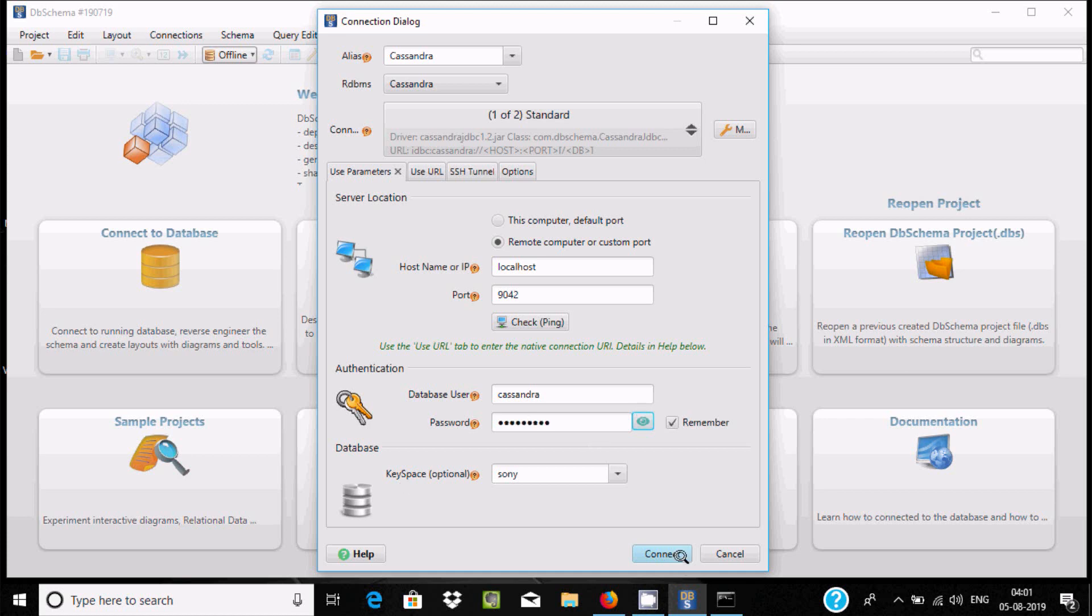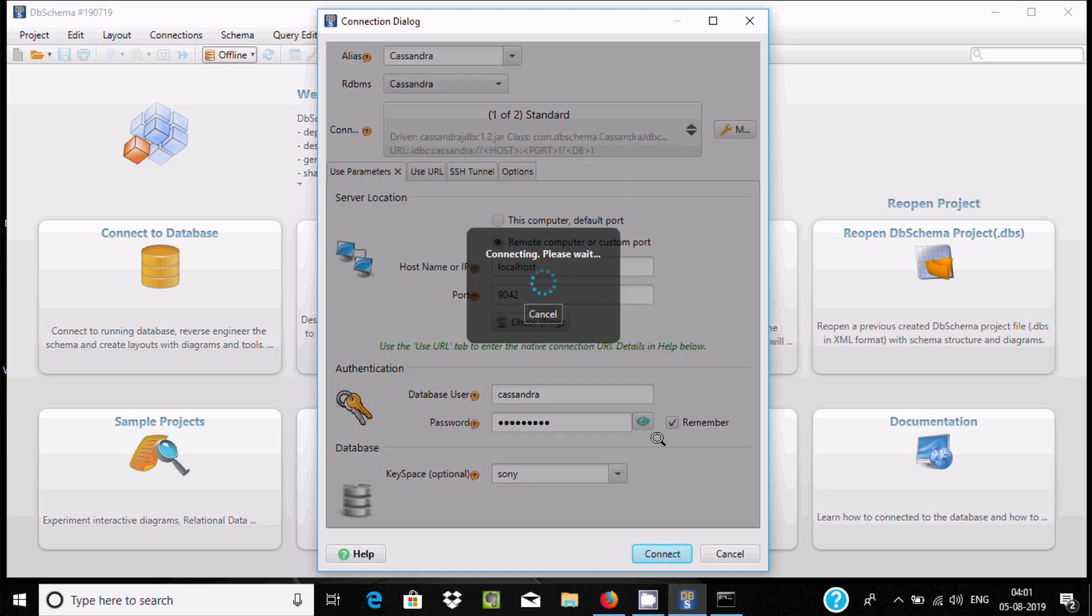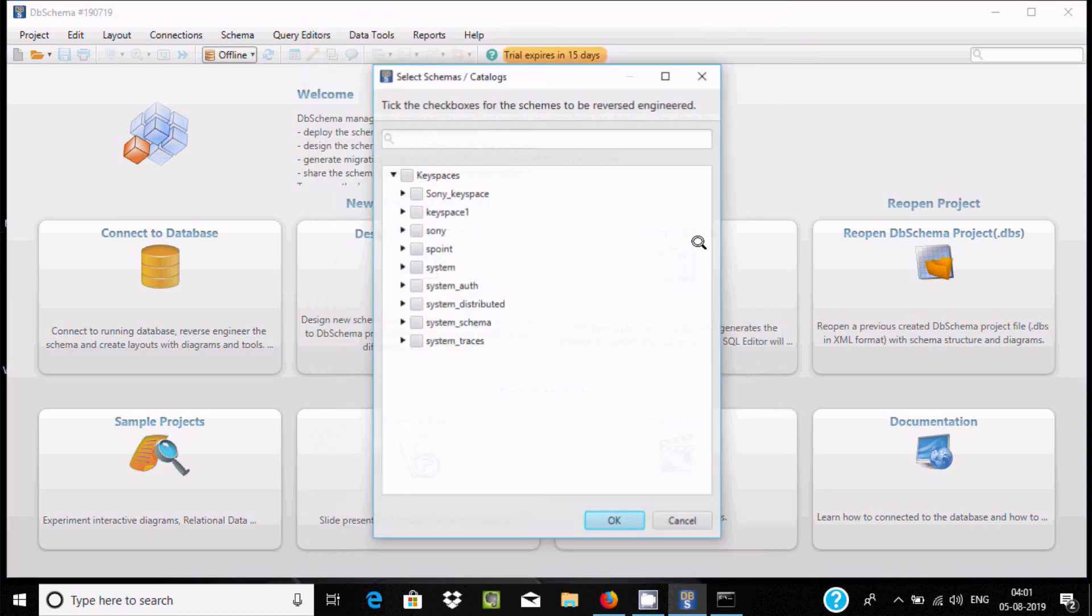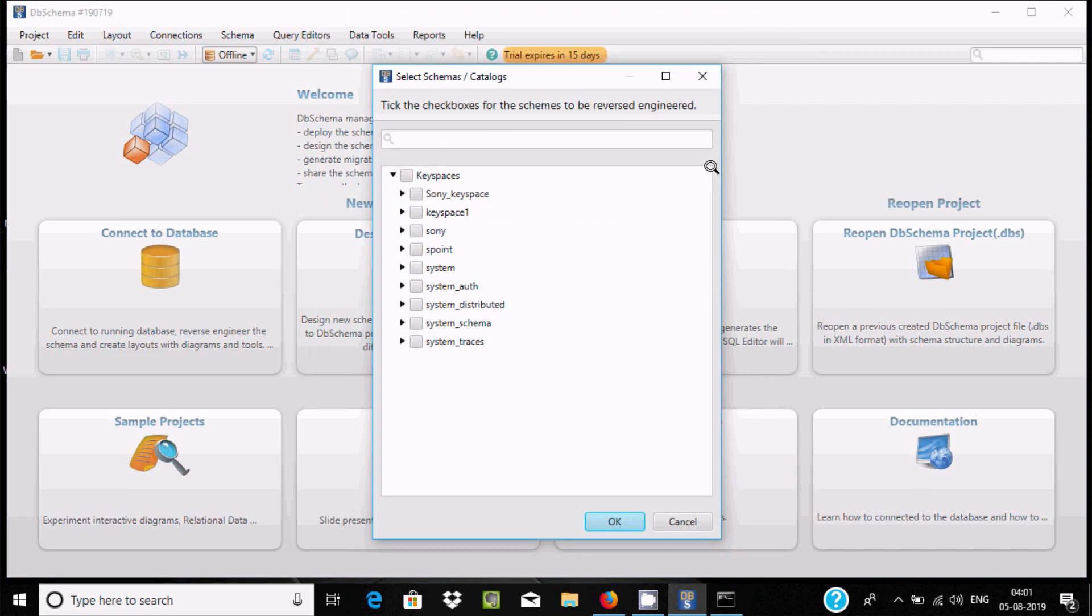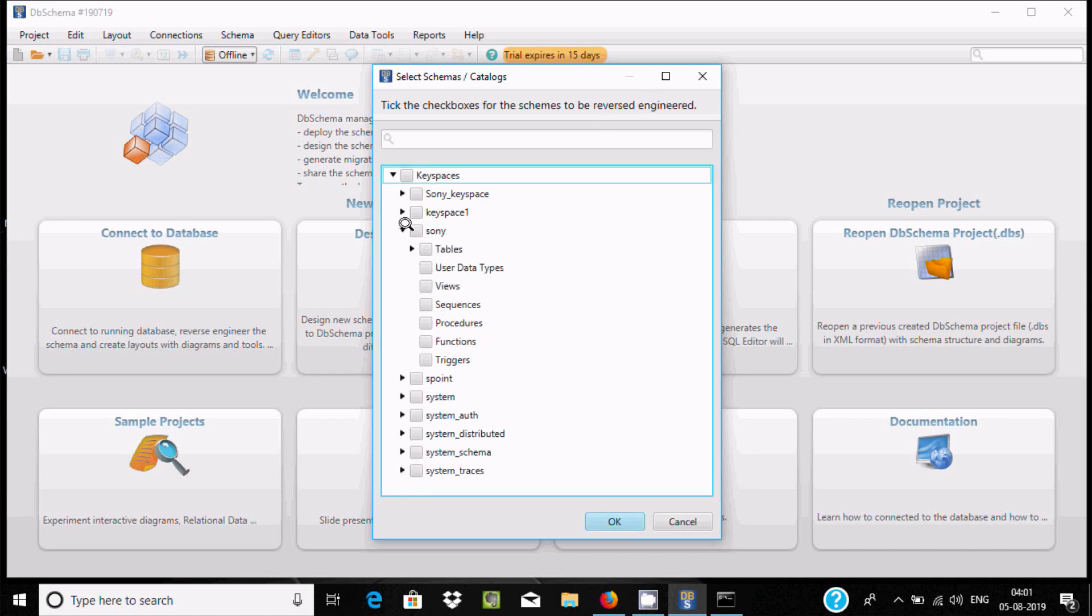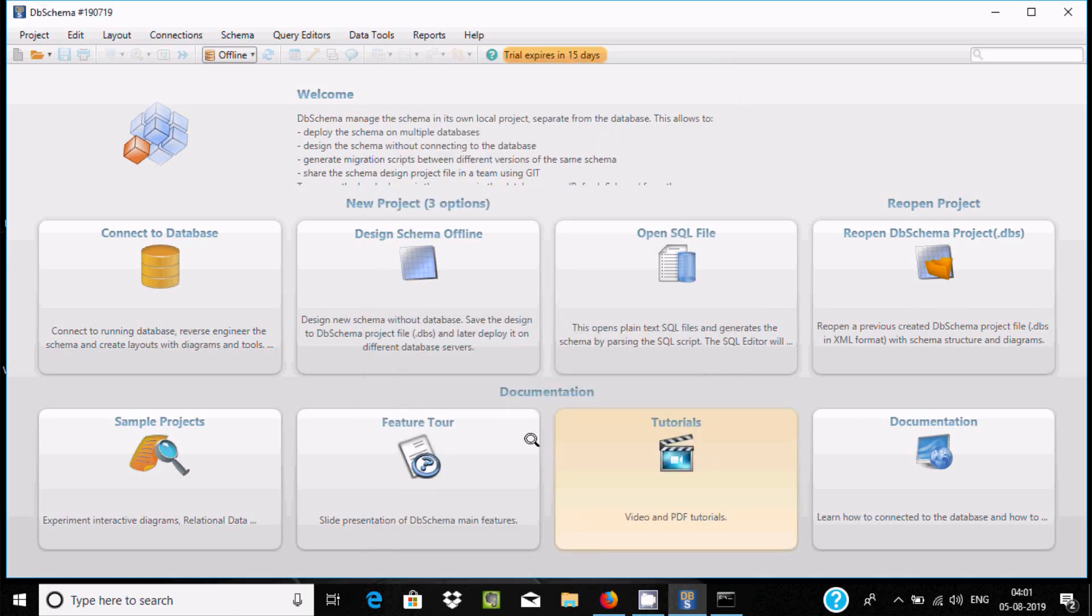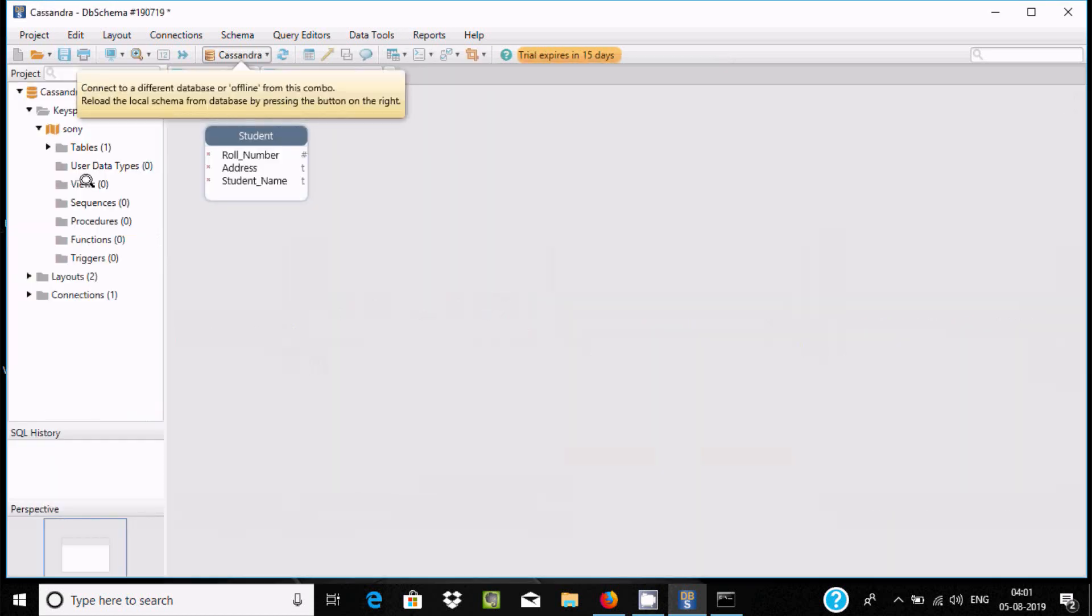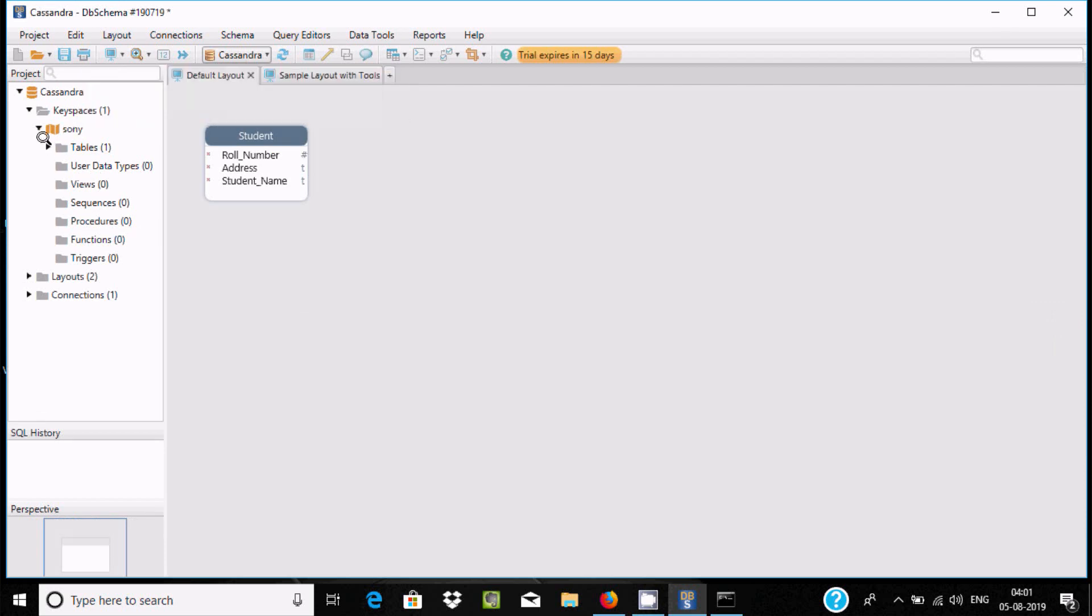Now click on connect. Connected. Here check the schema to resolve, the keyspace we need to select. Let's select Sony. Click on OK. Here you can see the keyspace and there is one table inside there.